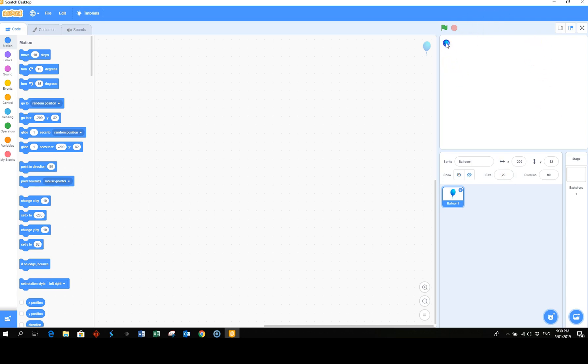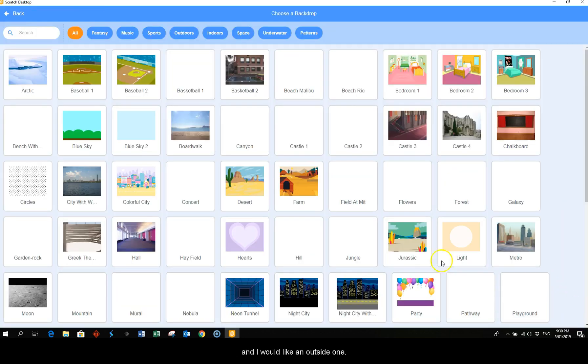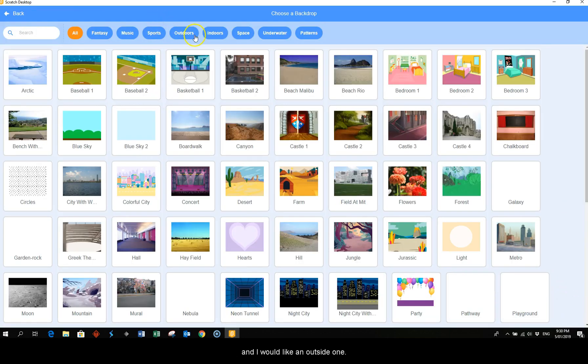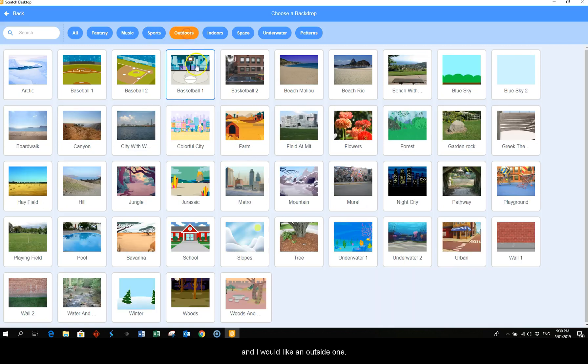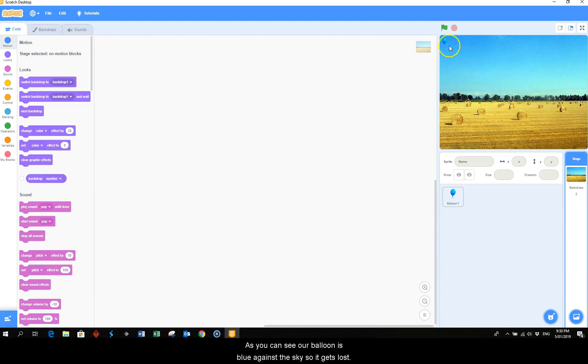Now at this stage I'm going to bring in the background and I would like an outside one and I'm going to use the hay field. As you can see our balloon is blue against the sky so it gets lost.